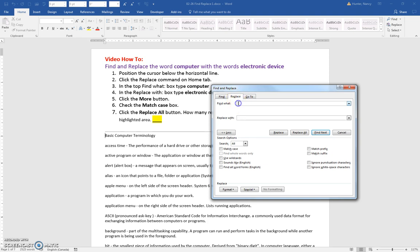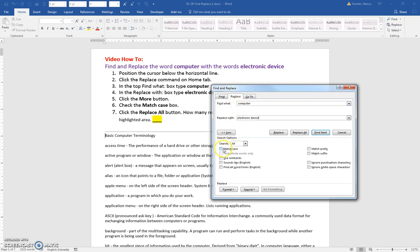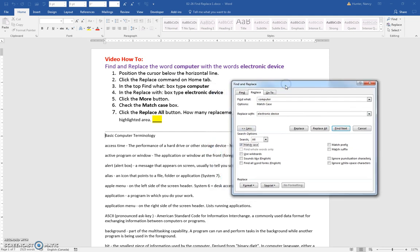So what you're going to do is type in the word computer and we want to replace the word computer with the words electronic device. And we only want it to replace the word computer when there's no uppercase letter here. So we have to say match the case and then we are going to replace all.